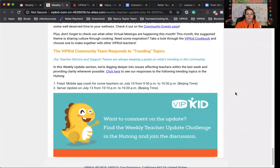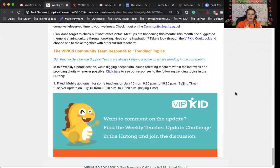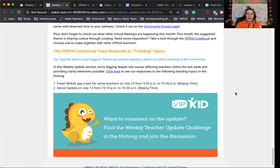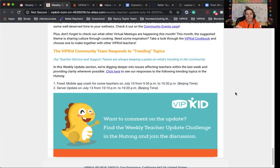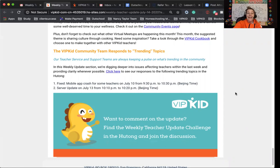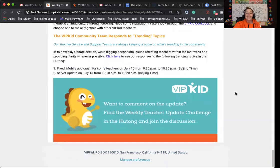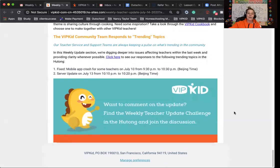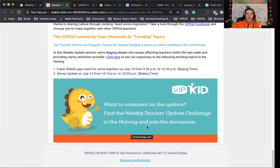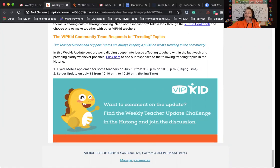The trending topics, there are two. They have fixed the mobile app crash that happened for some teachers on July 10th. And then the server update on July 13th from 10:10 p.m. to 10:20 p.m. Beijing time. If you want to see any of the answers to those, I have the link below for that. Come join the conversation at the weekly teacher update challenge in the Hutong. I hope you guys have a wonderful week and I will see you next time.